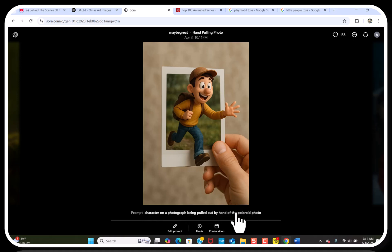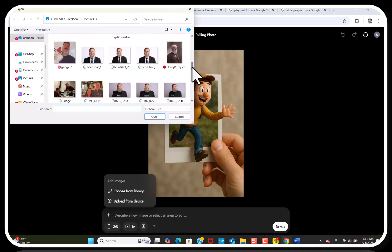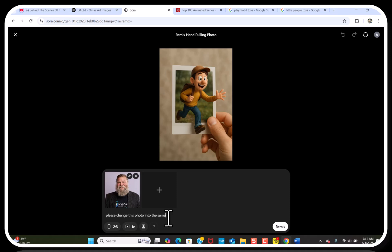So this is the person's prompt they wrote — something like 'curve for a pullout Polaroid photo.' I hit Remix, and I can upload a picture of myself. I wrote something simple like 'please change this photo into the same style.' You could say something as simple as 'change the face of the guy to look like this guy.' So let's hit Remix — this is going to take some time. Let's add it to the queue.